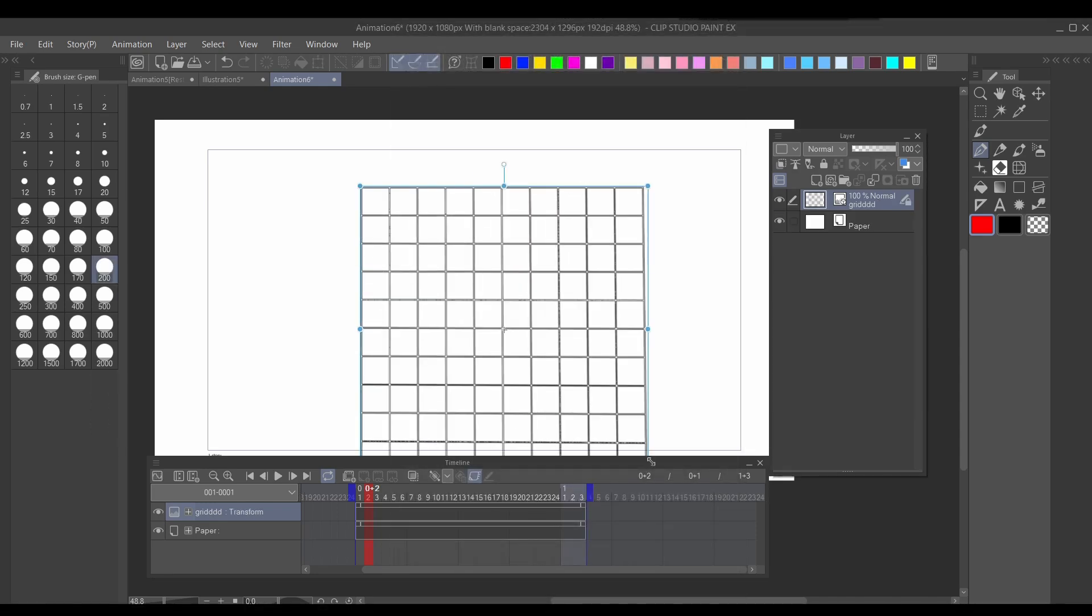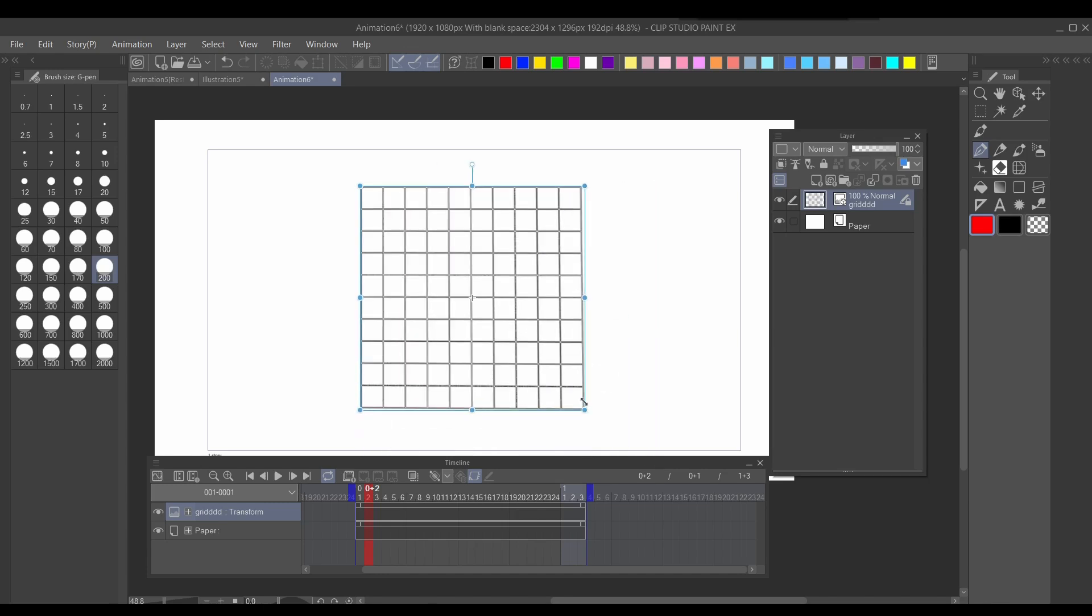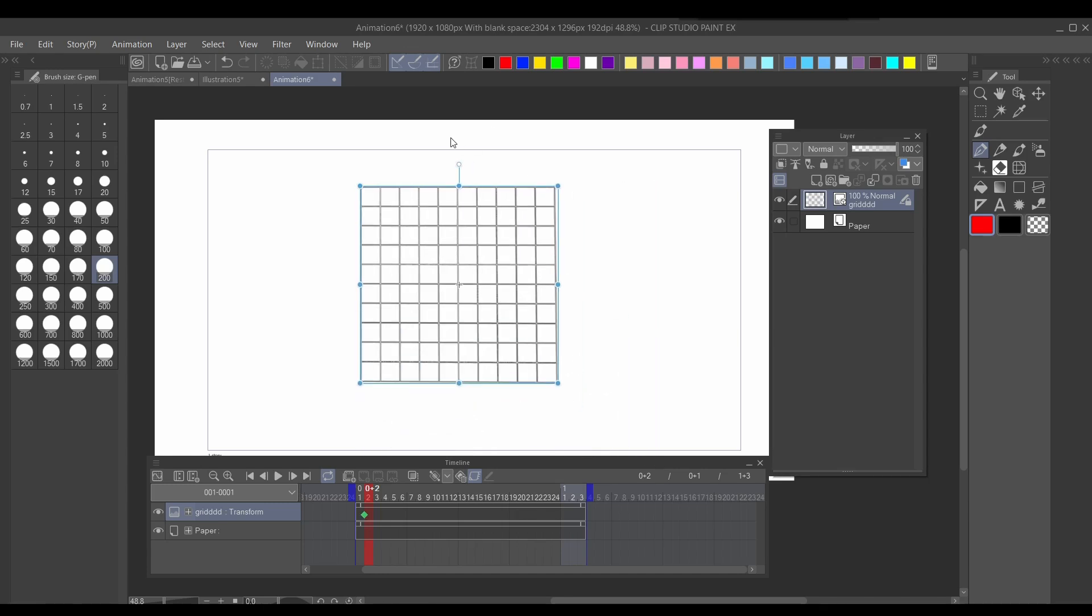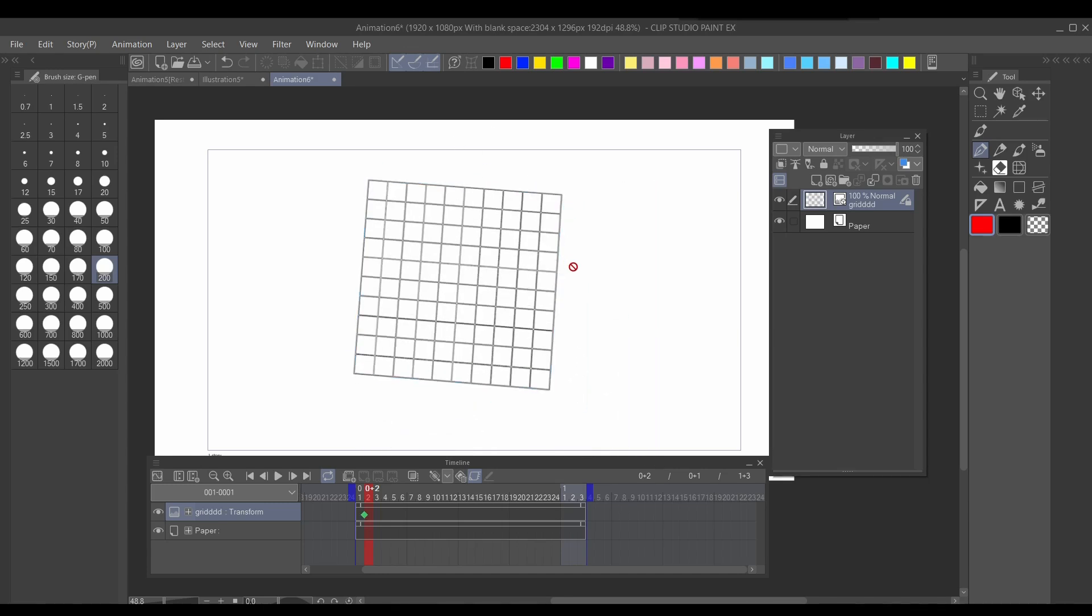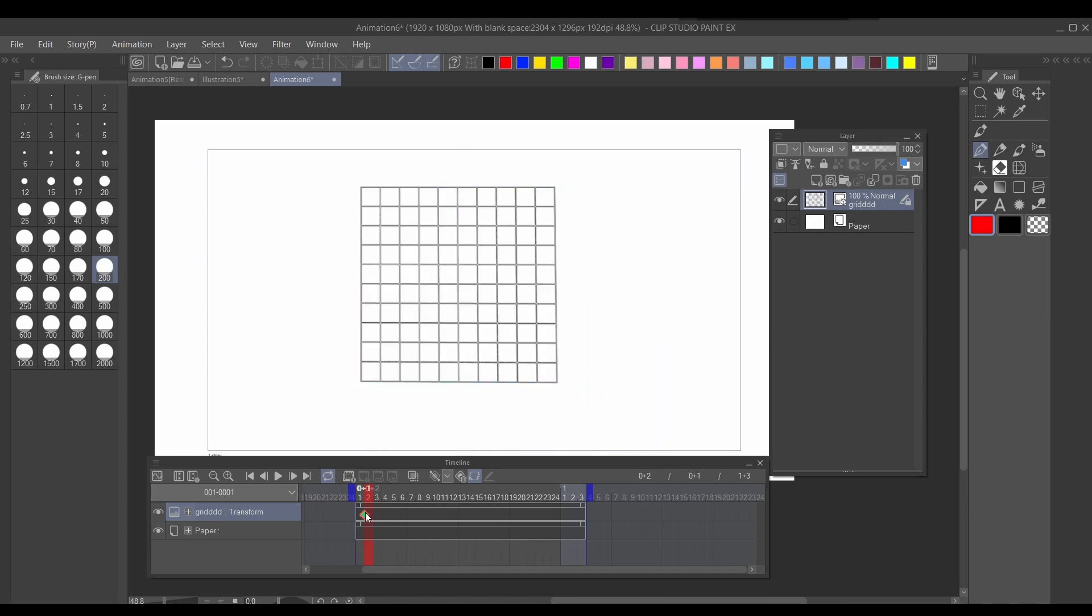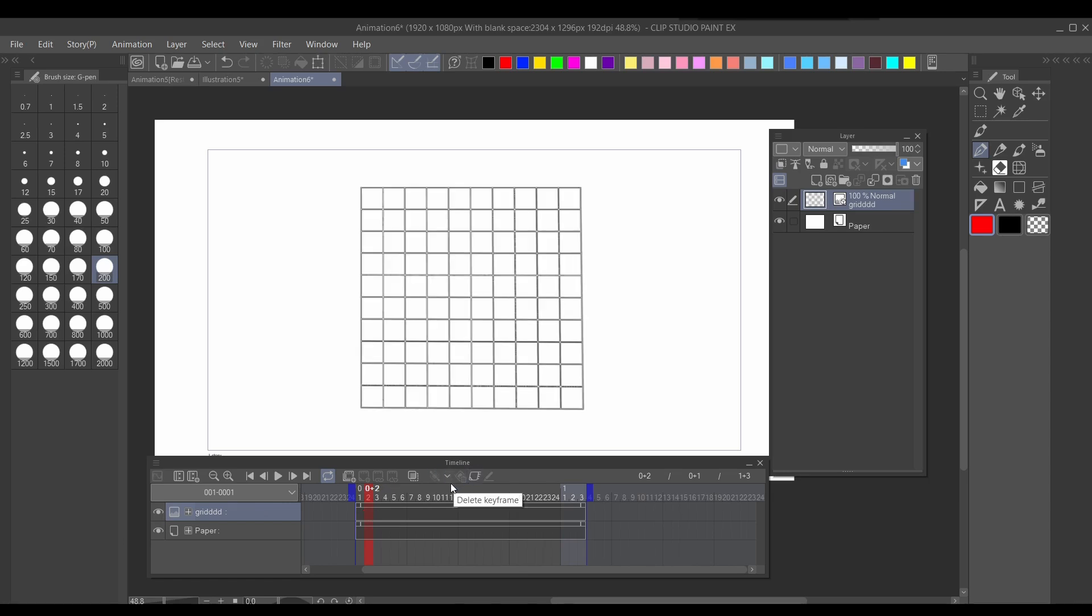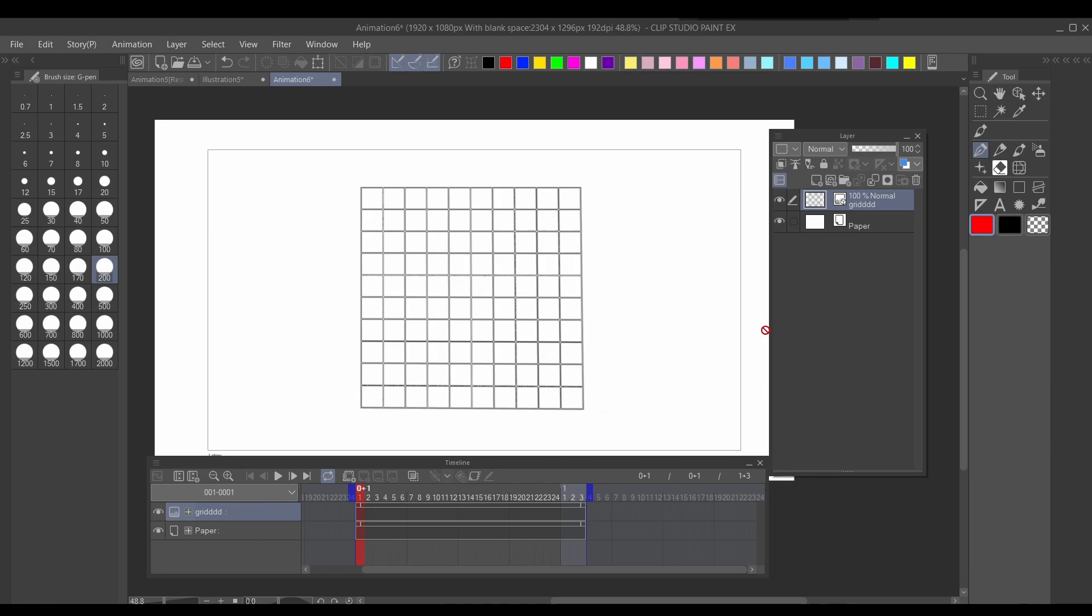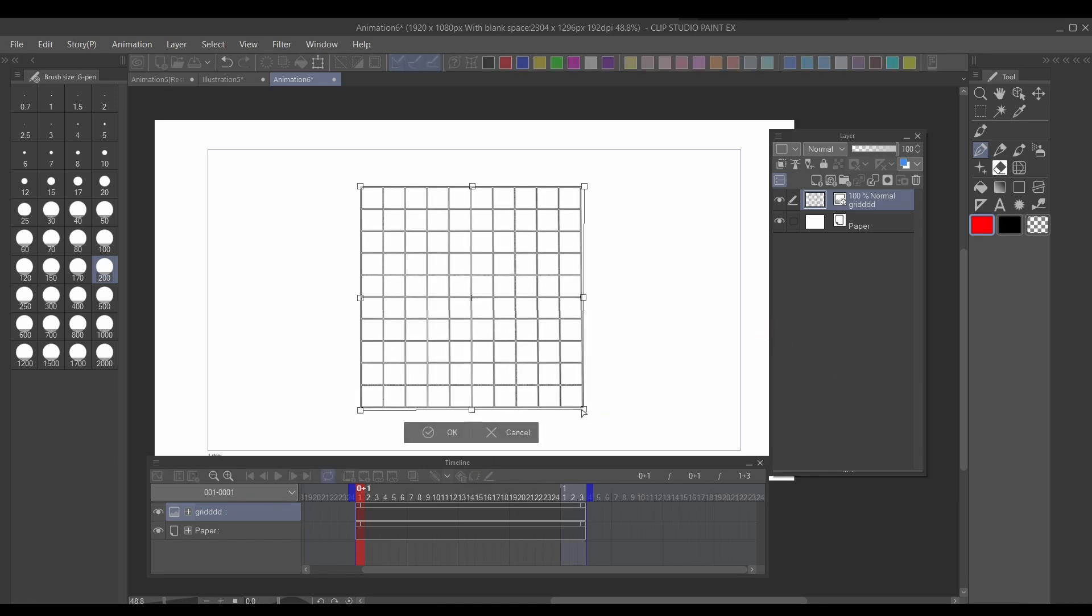But if you go to keyframe and then try to drag it around, you can see it seems to only scale and rotate. That's because in order to let CSP know that you're trying to keyframe in free transform, before going into keyframe mode, you have to free transform it slightly.